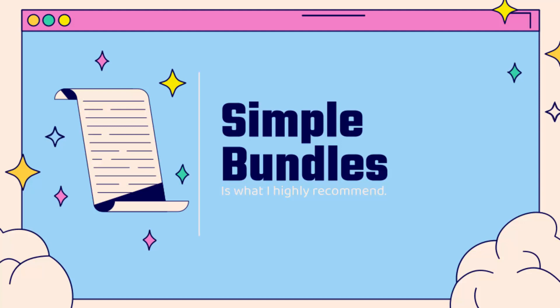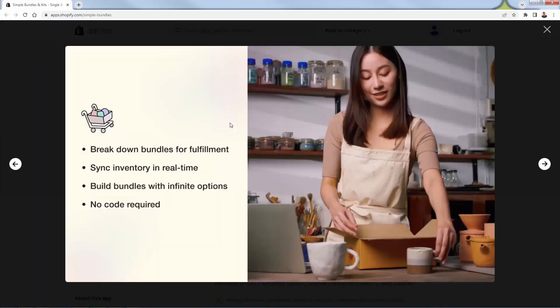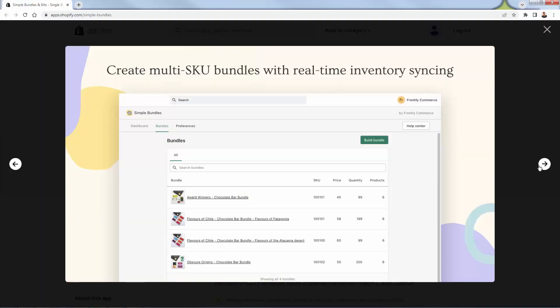Simple Bundles keeps all of your original product SKUs in there. So when you're doing fulfillment, you're simply seeing line items of products instead of a new product called, let's say, 'holiday bundle.' It will actually show you — and I'll show you over the shoulder — it's going to show you what's in there based on the SKUs. You see almost 120 reviews, close to a five-out-of-five star rating, because it does a great job of not only creating flexible bundles, but allowing you to have individual SKUs broken down for fulfillment.